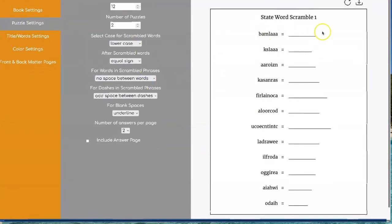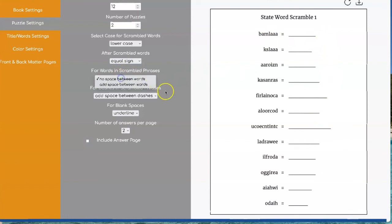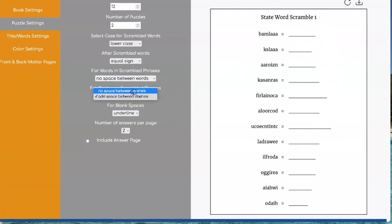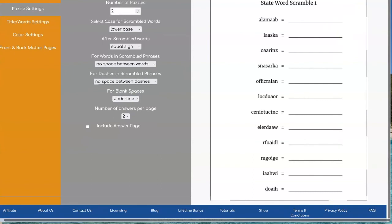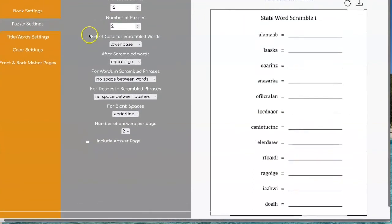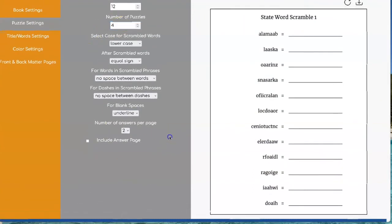And then I want this to be all the same line. So I'm going to go over here and say no space. Now these are all lined up nicely. I'm going to do four puzzles and four answer pages.